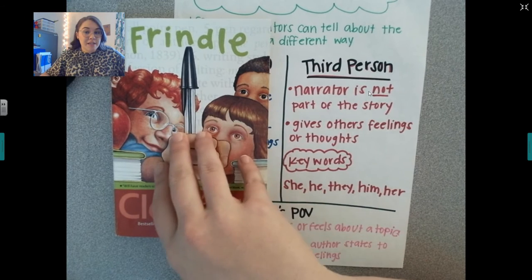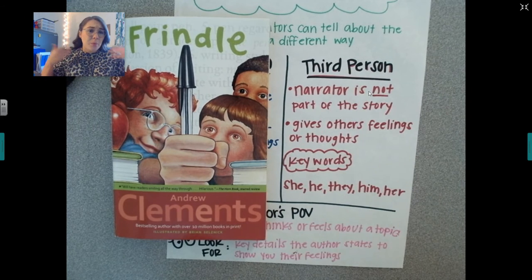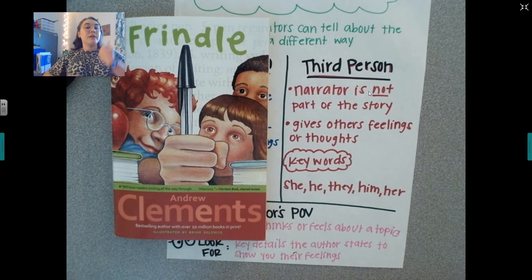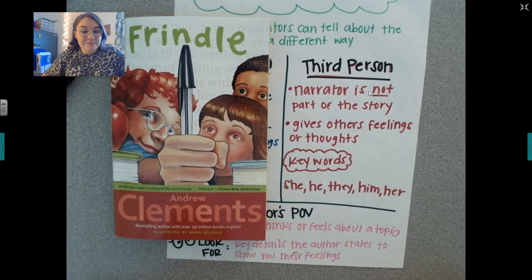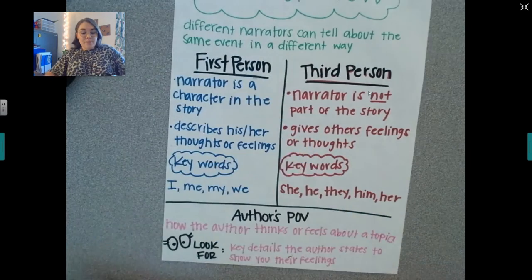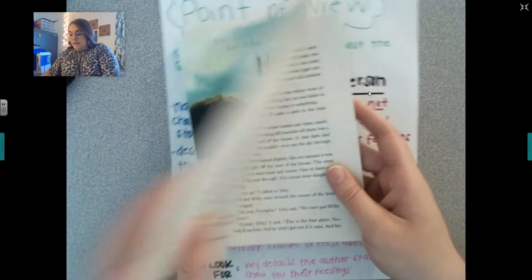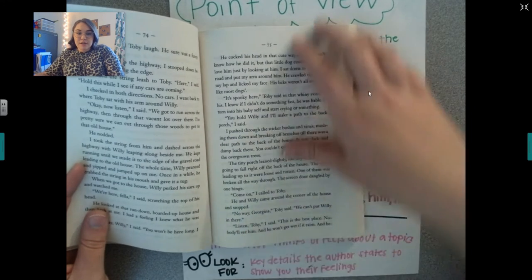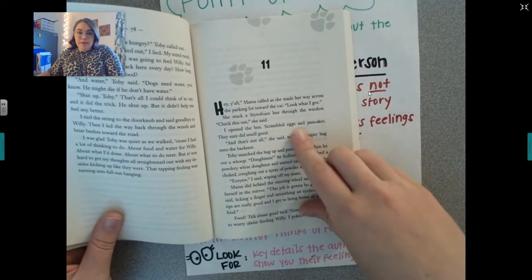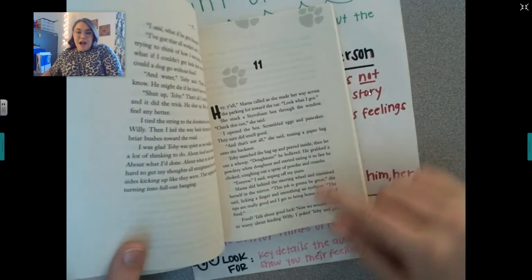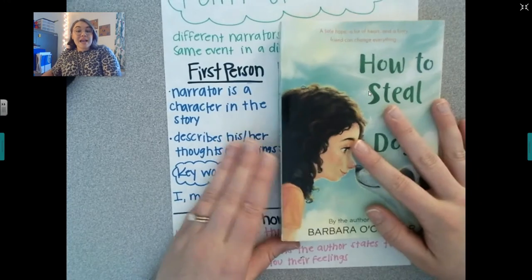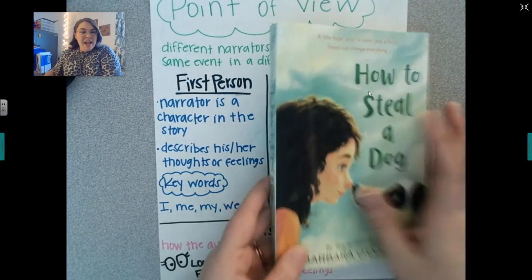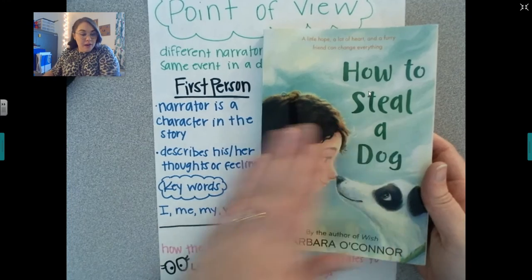Frindle is third person with a narrator that's not part of the story. We don't know who the narrator is — they could be a person at school, a reporter, just about anybody besides Nick. Then we read How to Steal a Dog. In that book: 'I pushed through the stickers. I opened the box. I poked Toby.' How to Steal a Dog is written in first person. Georgina is the one telling the story — she is the narrator and she's also a part of the story.